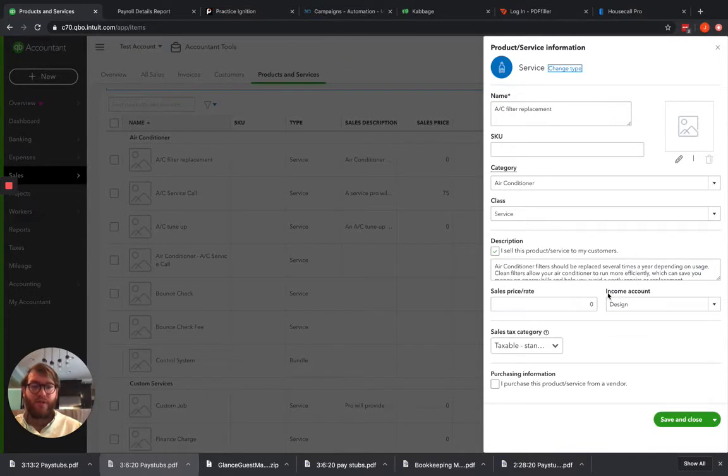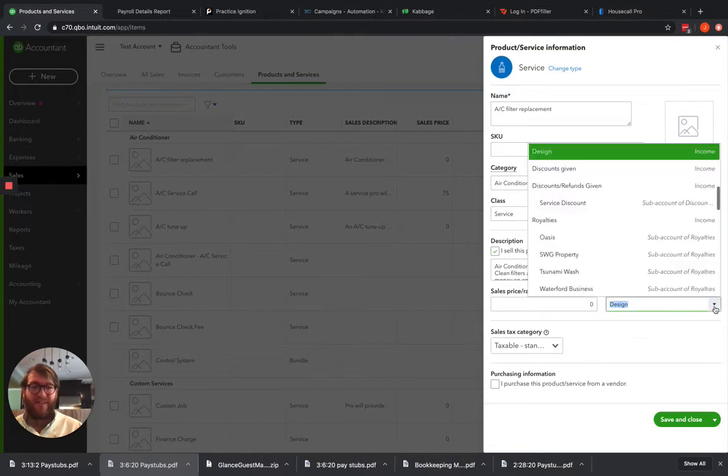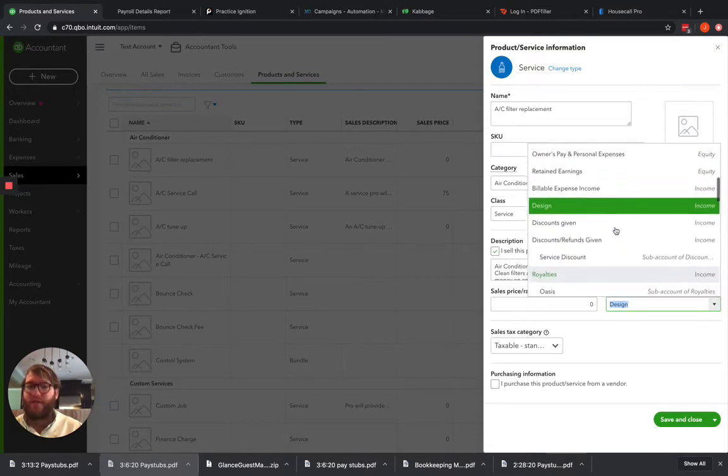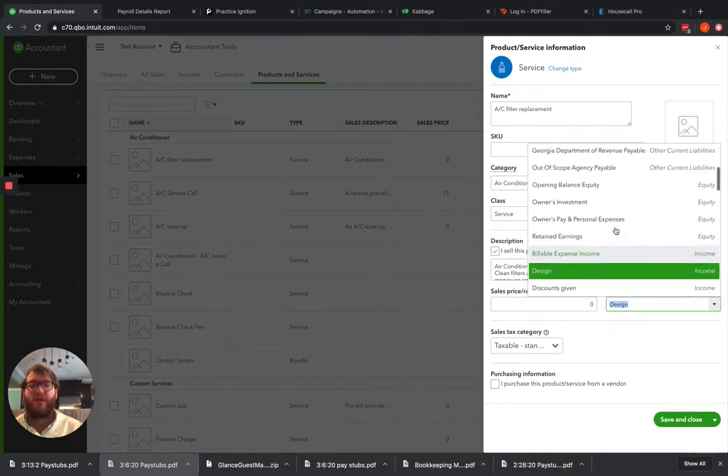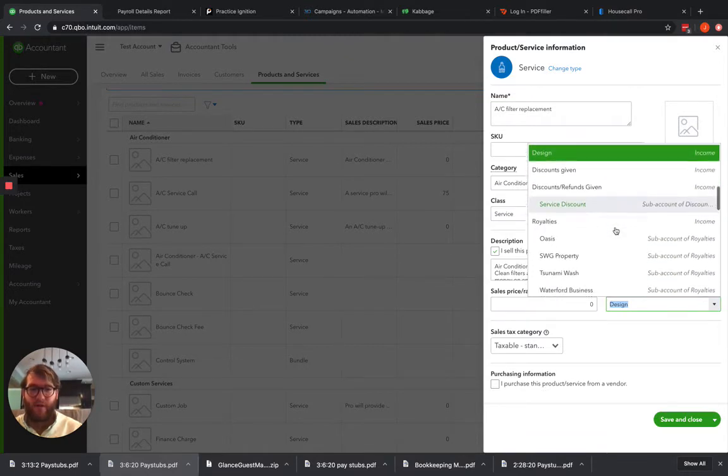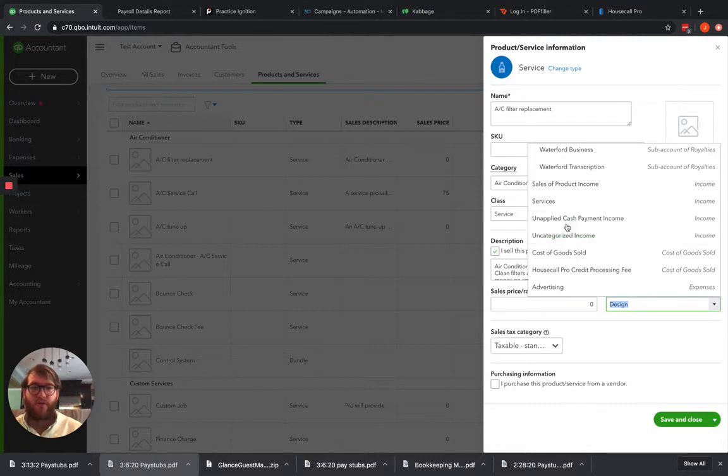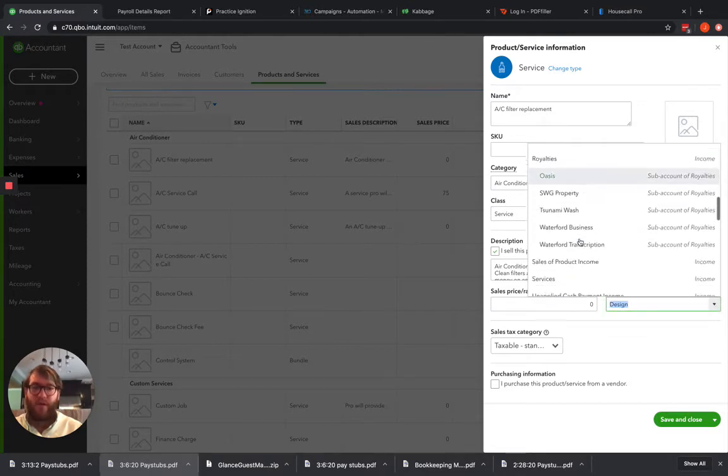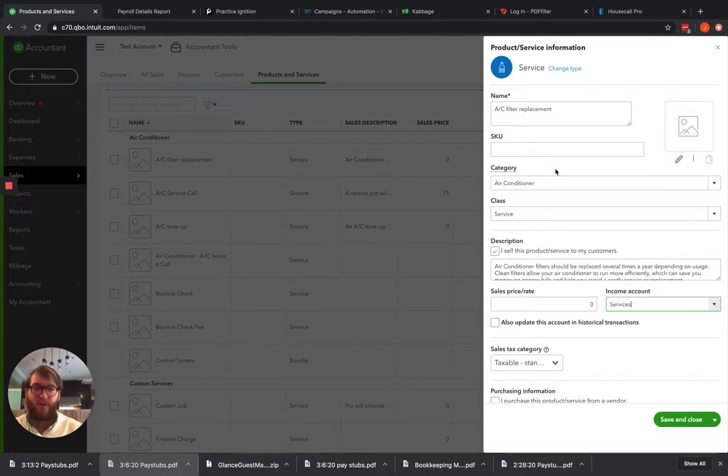We're going to see an income account here. So we've got AC filter replacement, and it's currently going to our design income account. Now that doesn't make too much sense. So let's take a look at our income accounts and see if we've got something that makes sense. AC filter replacement would be a service to me, so we want to go ahead under this income account and choose services.